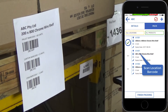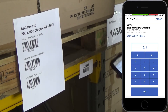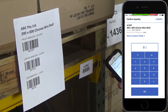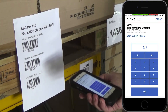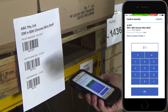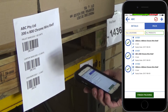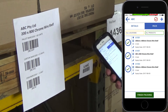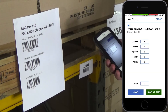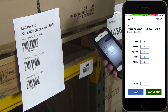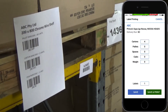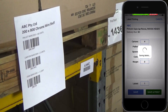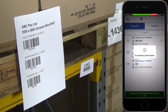Identify the next location you need to pick from and follow the same process, scanning the location barcode and then the product barcodes. Once all the items are picked, tap finish packing, enter the number of order labels required, and click save to print. You can then move on to your next order.